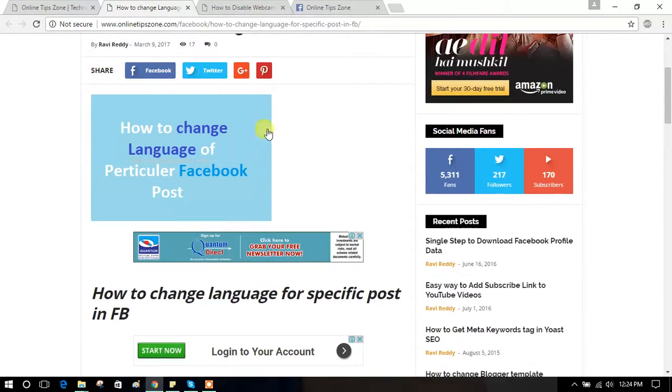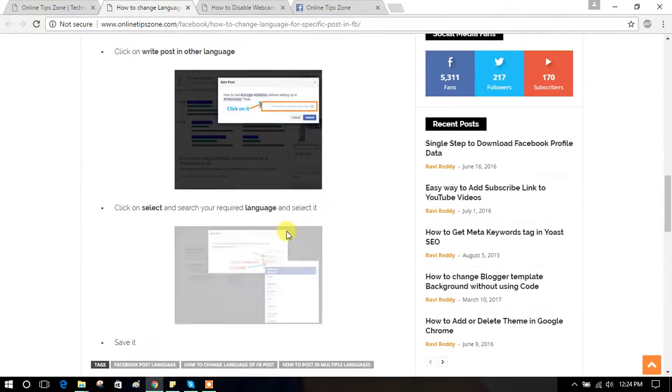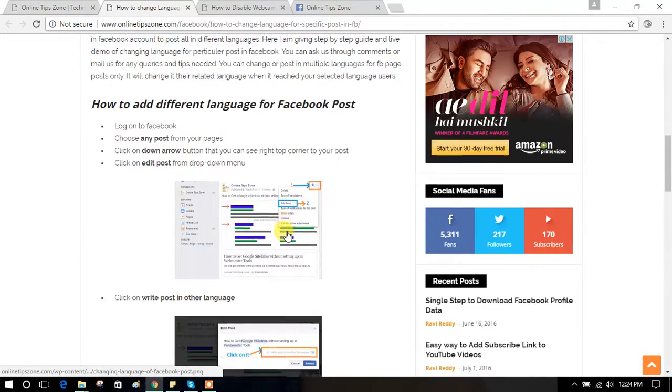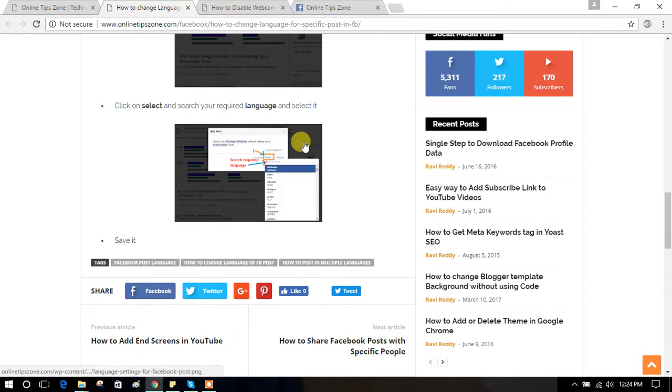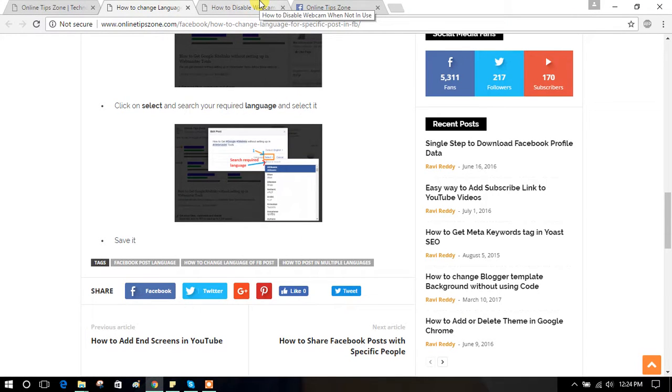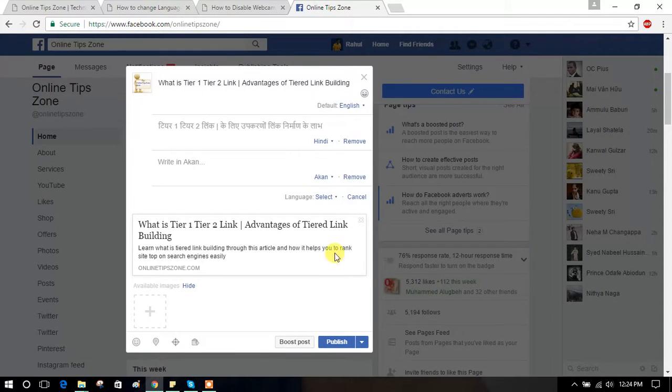Go through article from the below description if you want to see steps wise on screenshots. And subscribe for my channel to get more tips. Thank you.